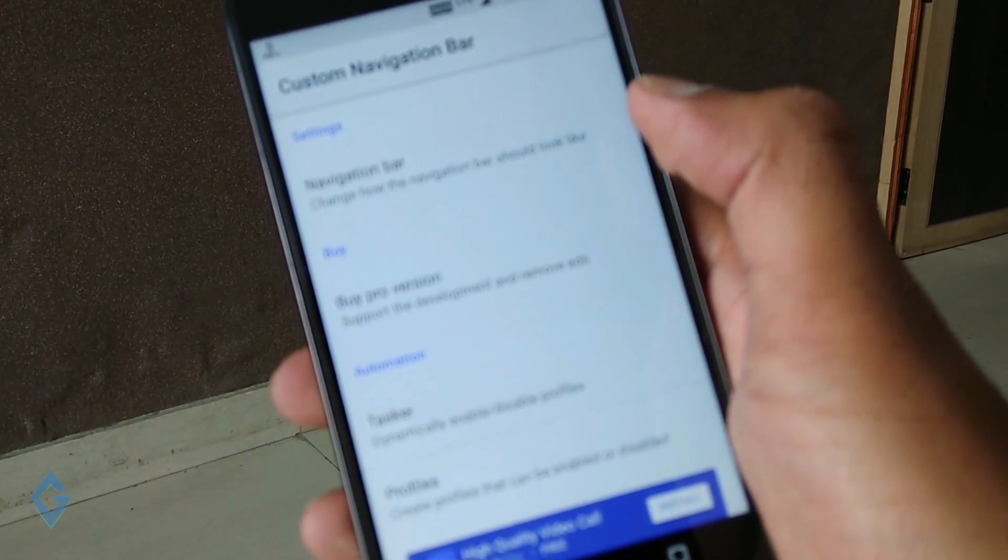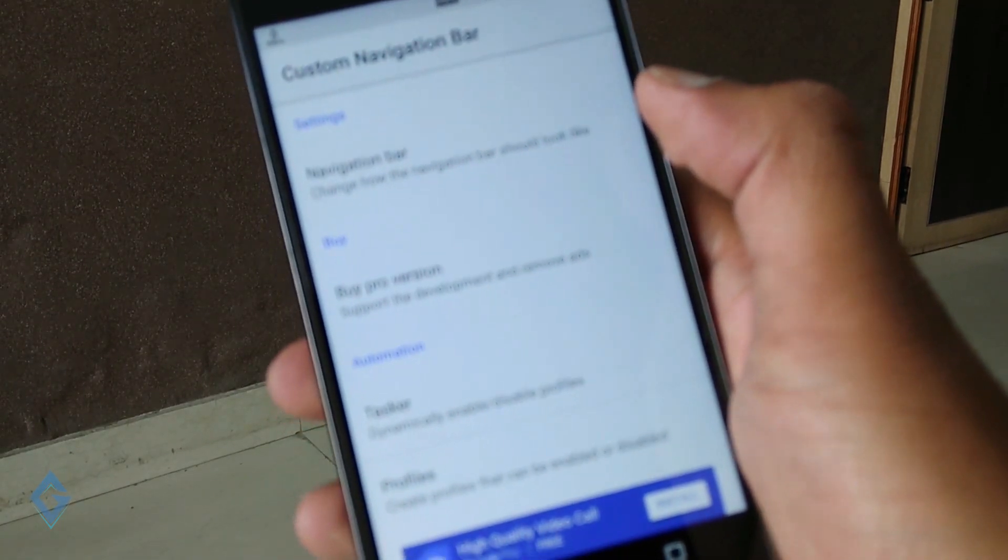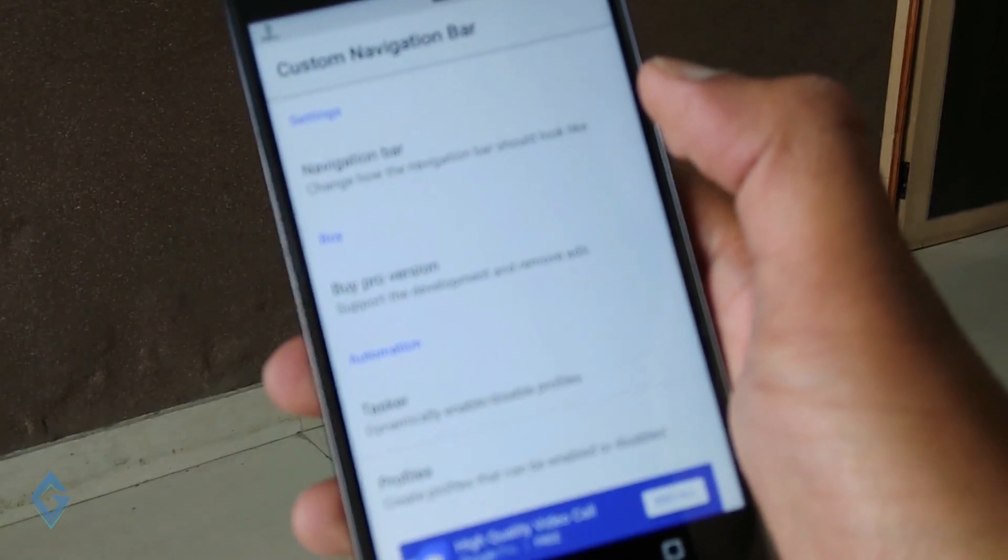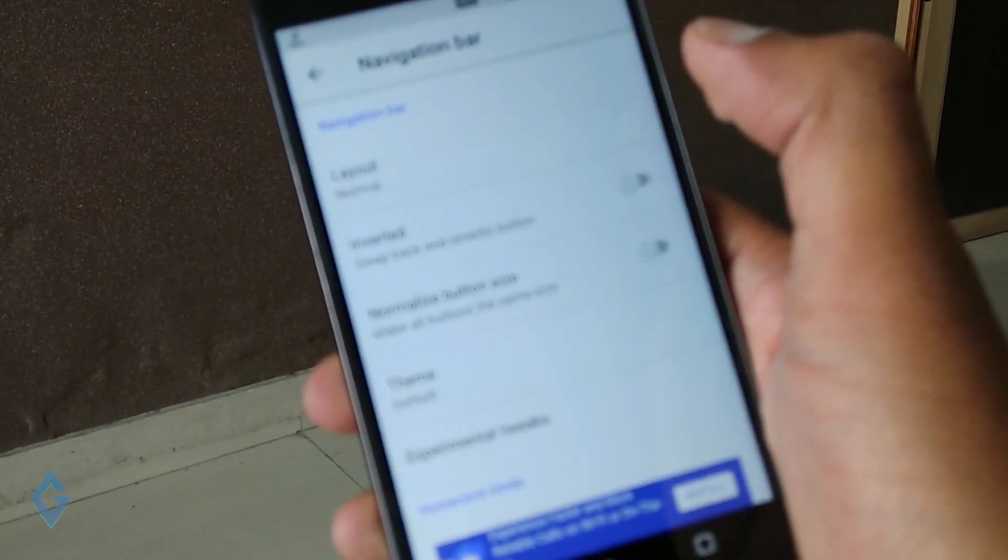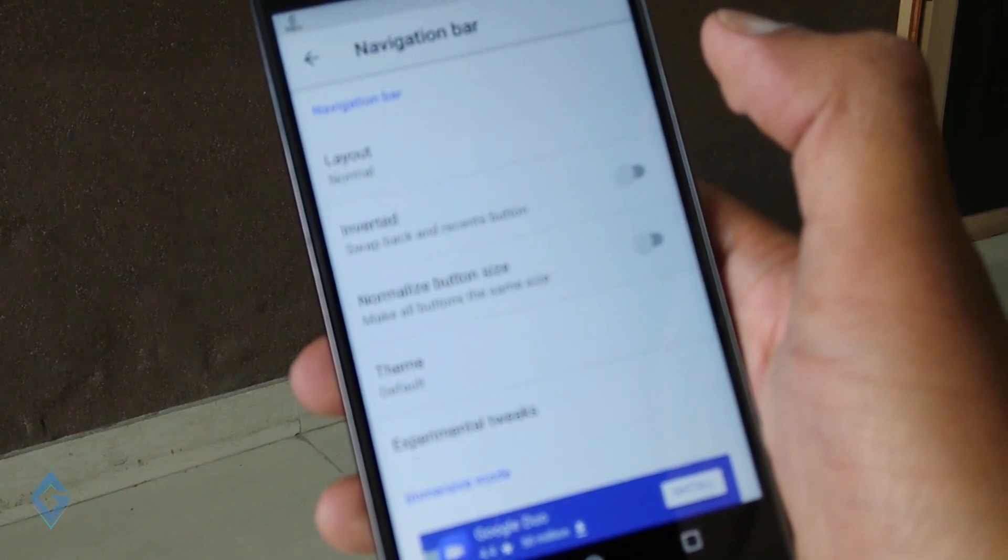So friends, first of all I'll quickly show you the custom navigation bar feature and then I'll show you how you can install this navbar on your phone.